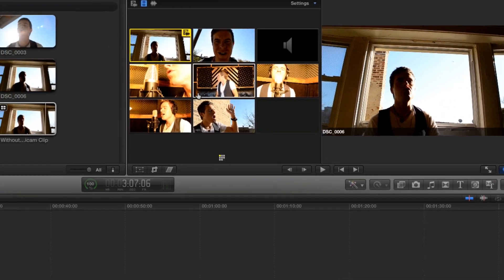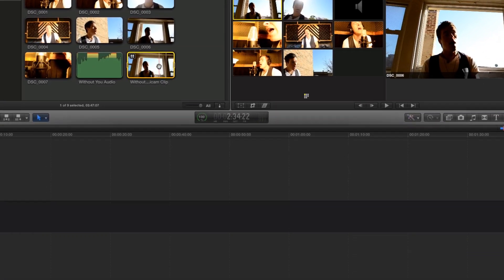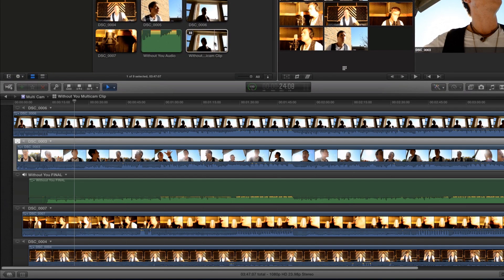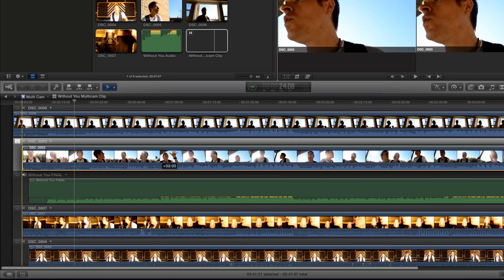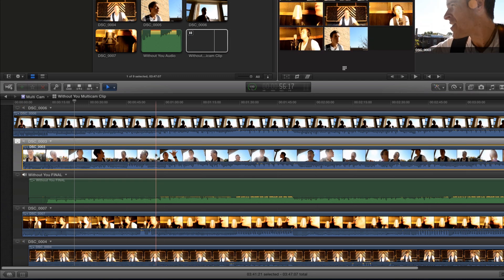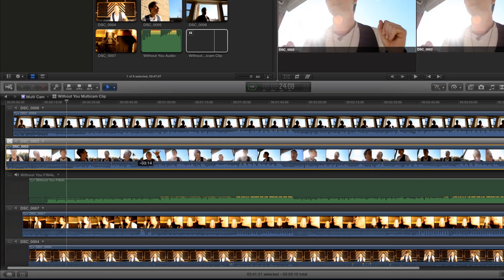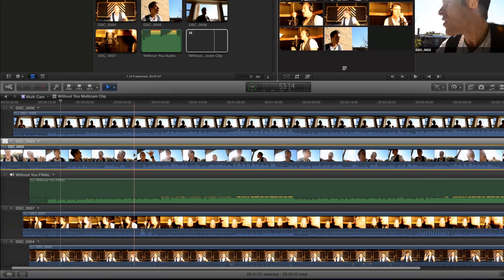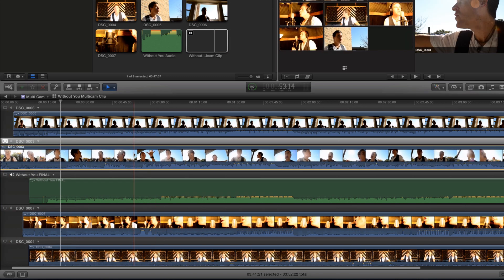In the event, double-click on the clip to see all angles on the timeline. If an angle is not in sync, use the timeline to drag the angle into sync.